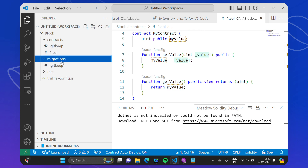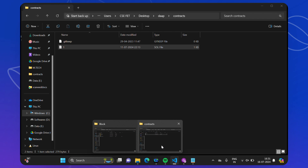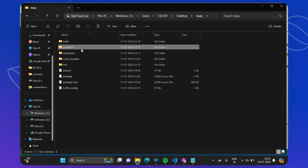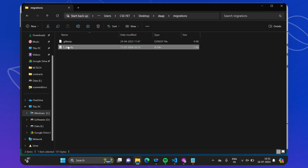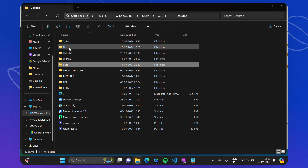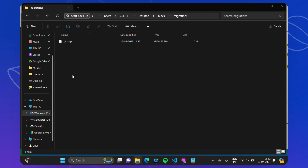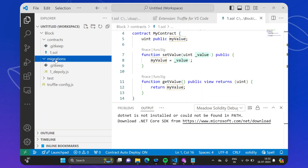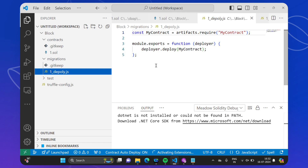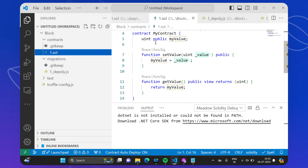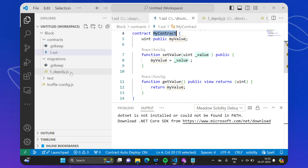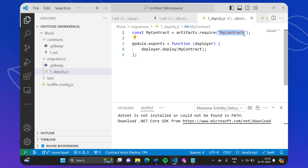Now, as in truffle init you had a migration file, we have to do the same here. We go to the migrations folder and copy a migration file — we can do it from VS Code or from Windows — and we copy the migration file into our folder as '1_deploy.js'. In this migration file, we only need to change the name of the contract. Luckily the contract name is the same — 'MyContract' — so no change is needed. We have done with the migrations file, the same as when we were studying Truffle using Linux.